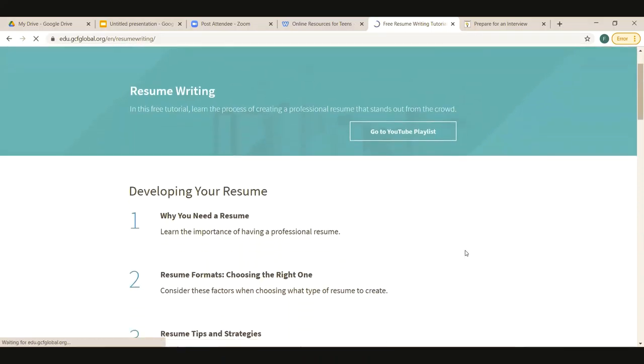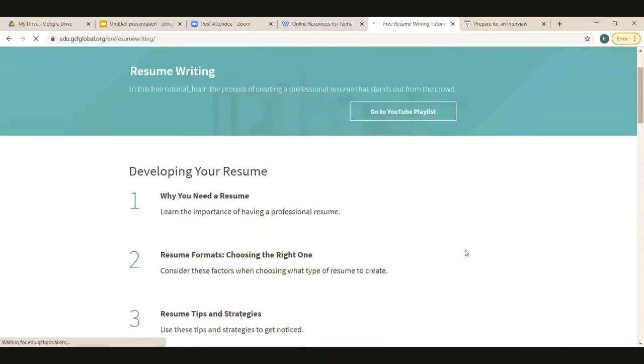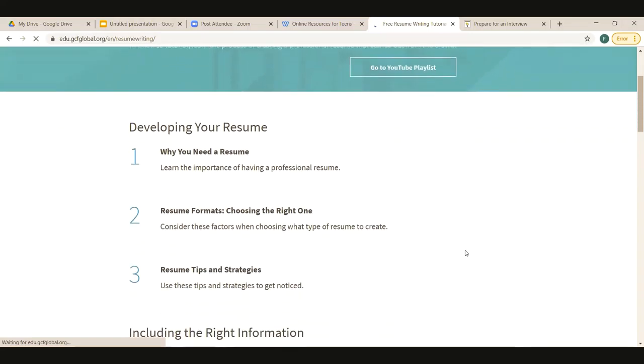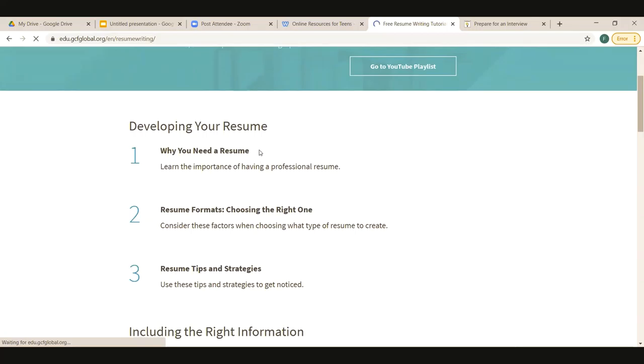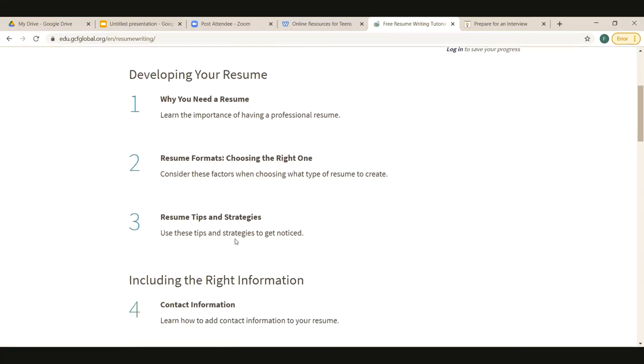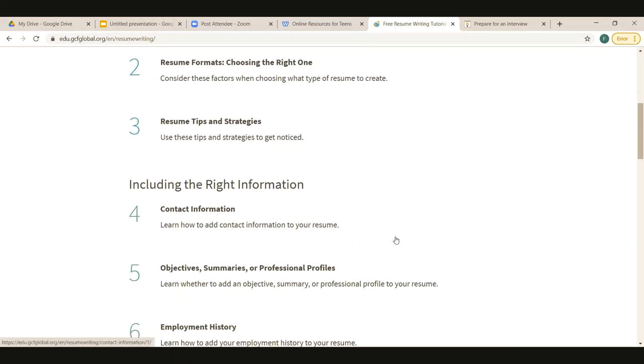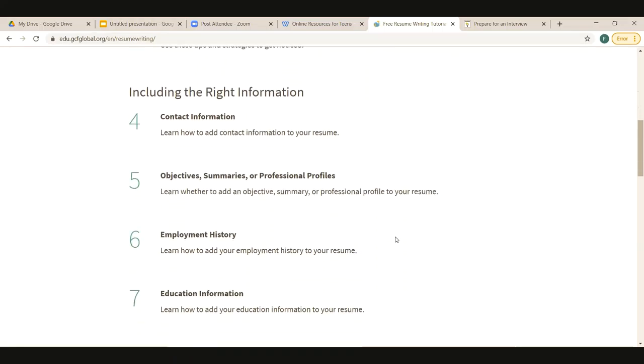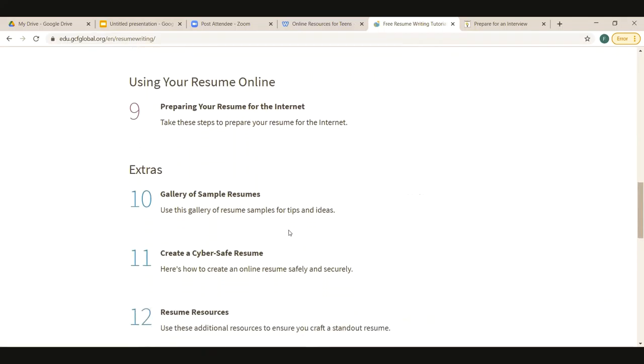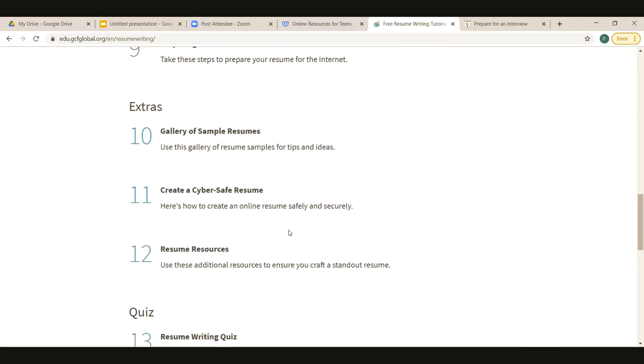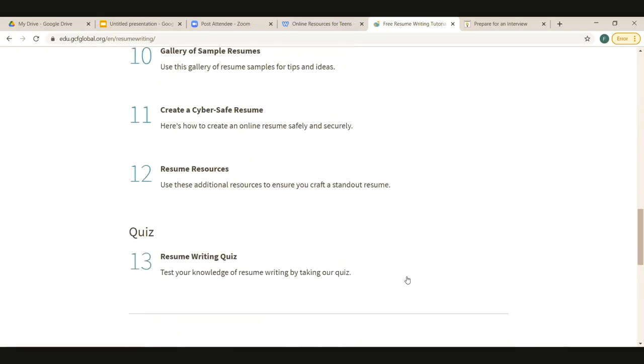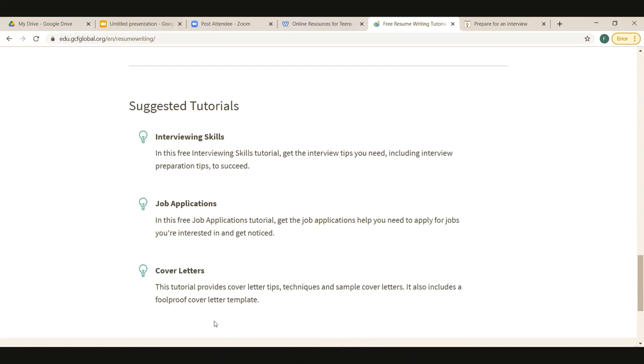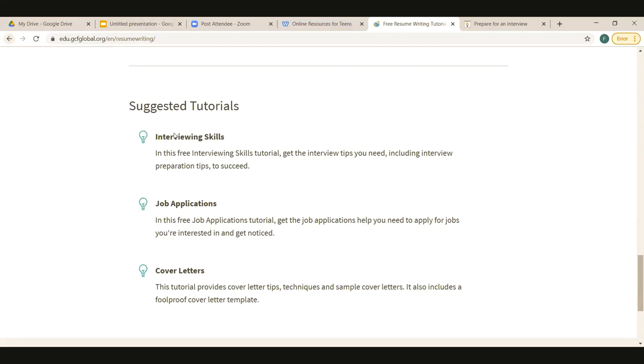Let's look at resume writing. Okay, so the thing that I really like about this website is it breaks it down for how they are going to help you through this process. So they explain why you need a resume and they talk about resume formats and just tips and strategies. They also make sure that you know what information to include. So it's just a really nice way to go through and learn about this process. They even have a gallery of sample resumes, which is nice. And then some resources that they recommend for using when you are writing your own resume. And then they have a quiz. If you want to take a quiz, you don't have to, but that's something that you could do.